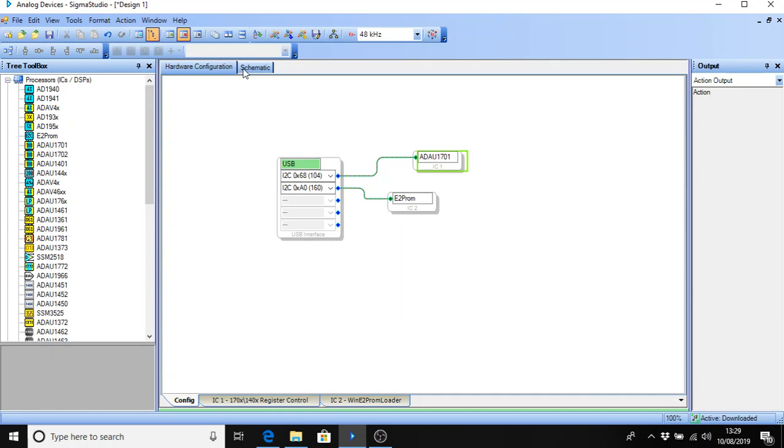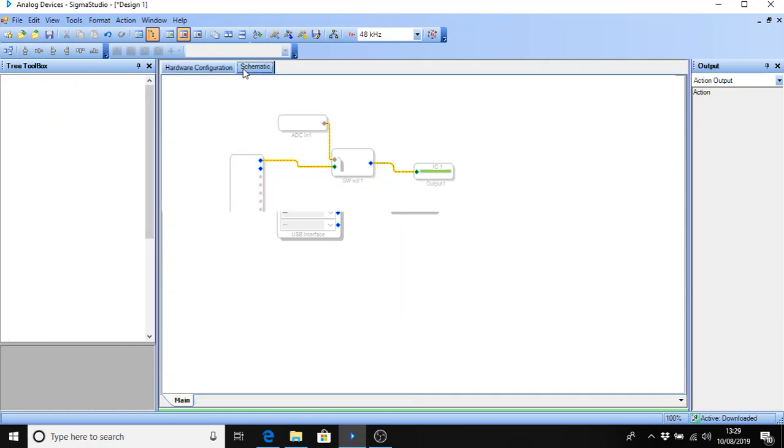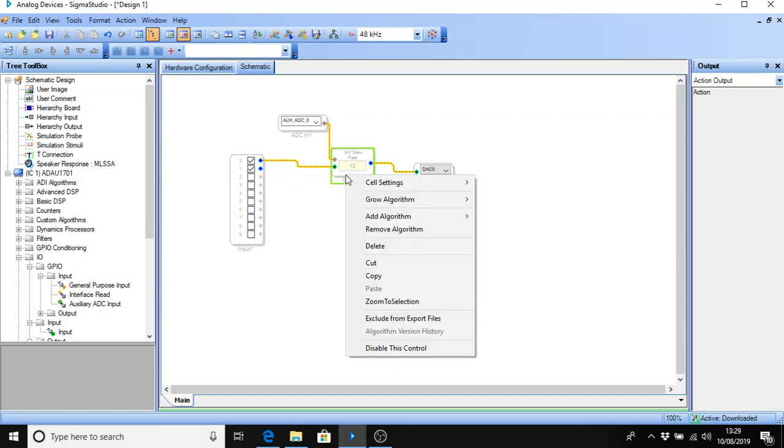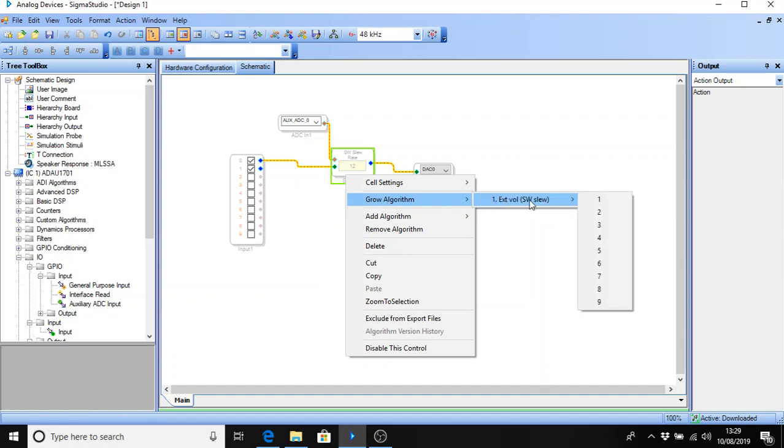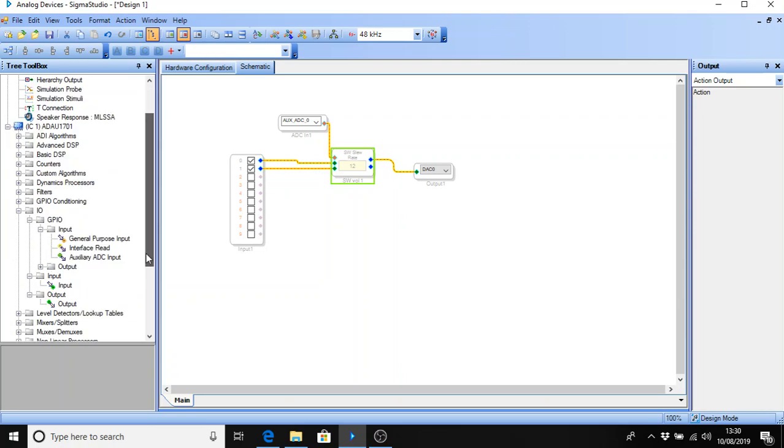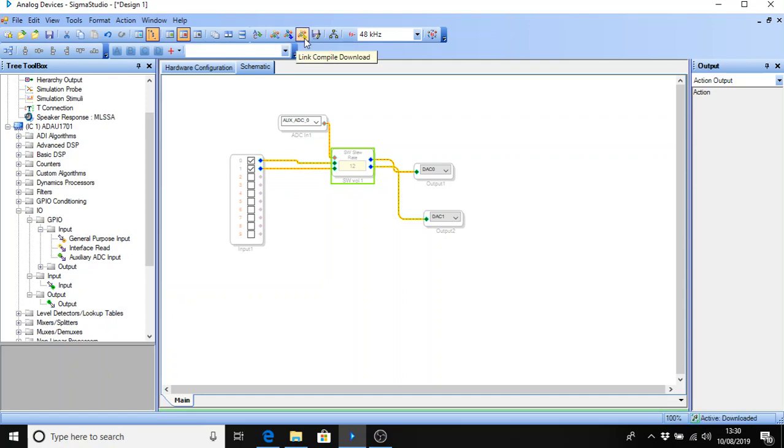If you want a second channel, we can grow the volume control. If we right click on the volume control, there's a setting here called Grow Algorithm. And we grow it by one. OK. Which means we have now an extra input and output. So we could now connect the second channel to the volume control. And we can find another output. The other analog output is here. DAC1. So we'll connect that to that. That to that. Download it to the DSP. And that volume control will now operate both the left-hand channel and the right-hand channel. And that's the end of the second video.